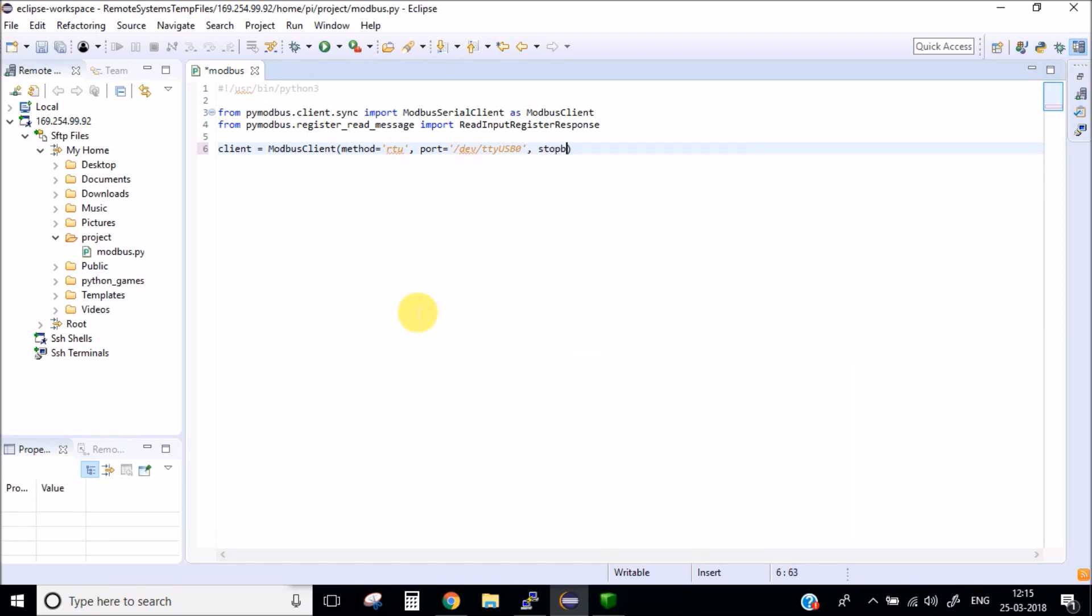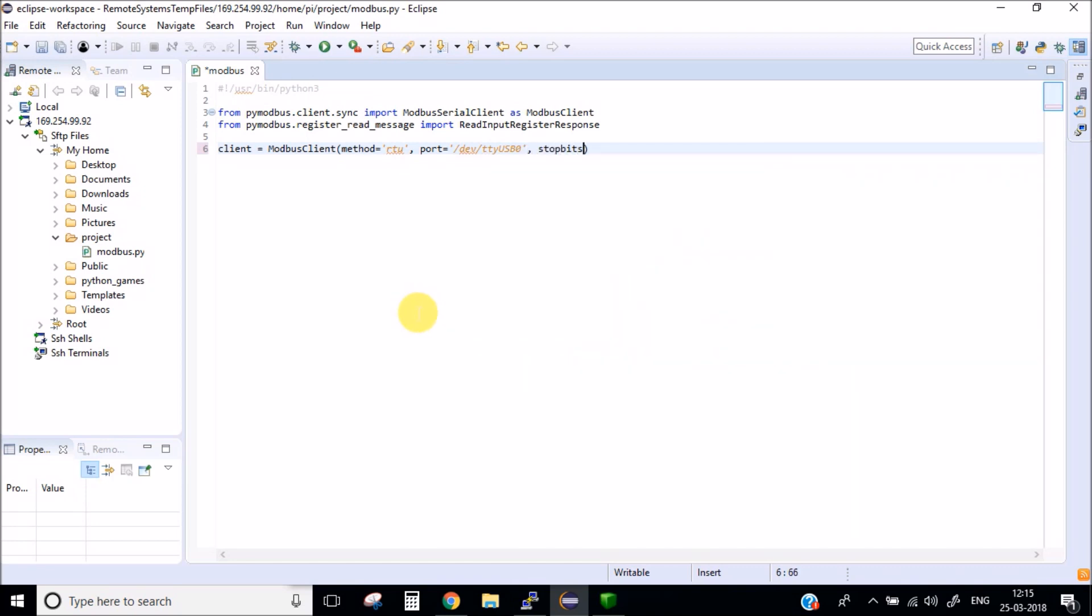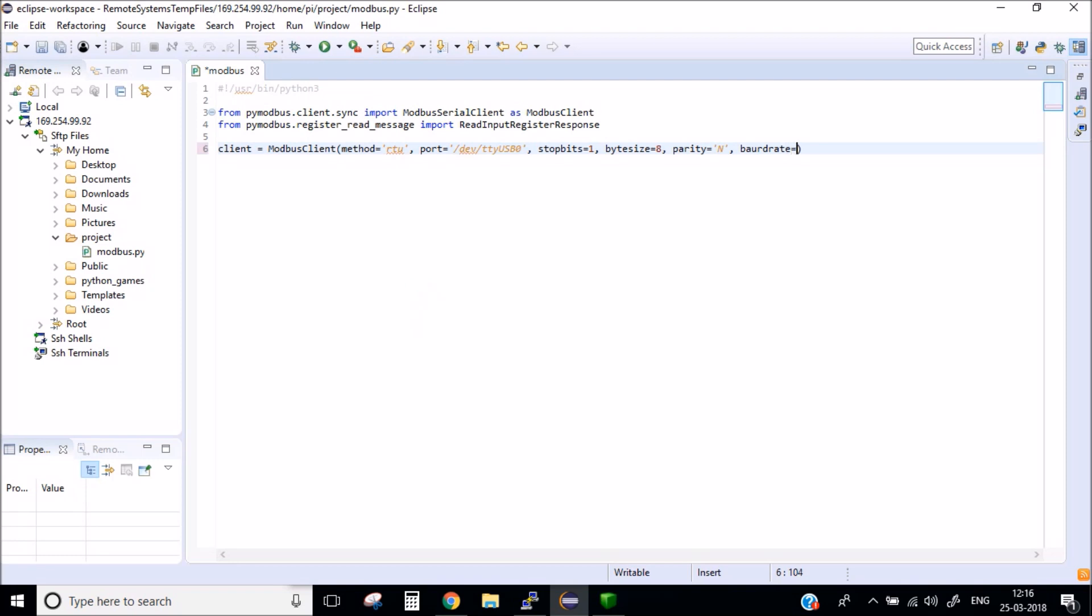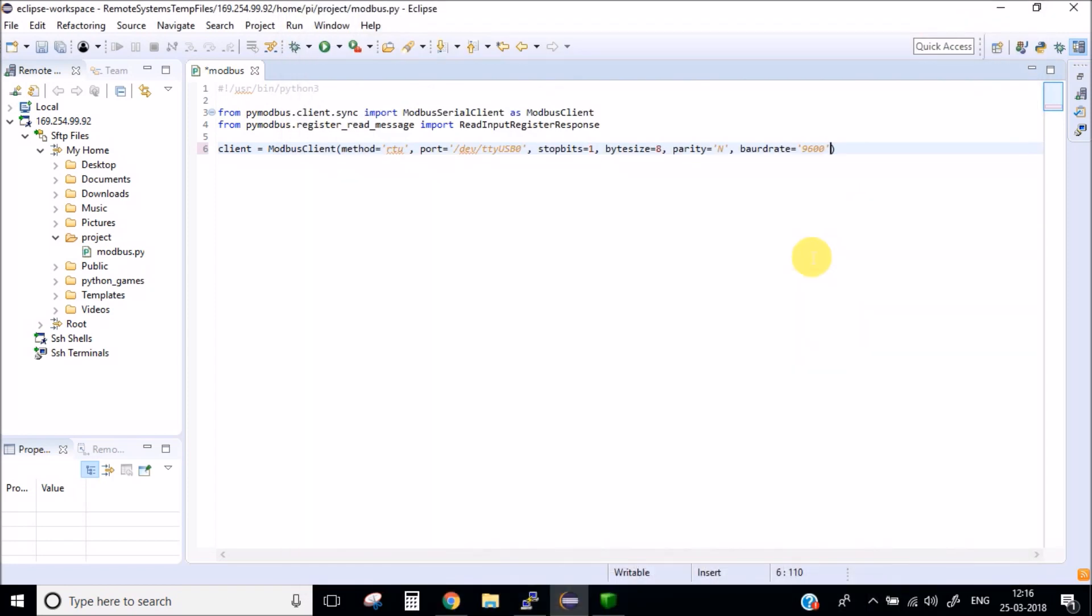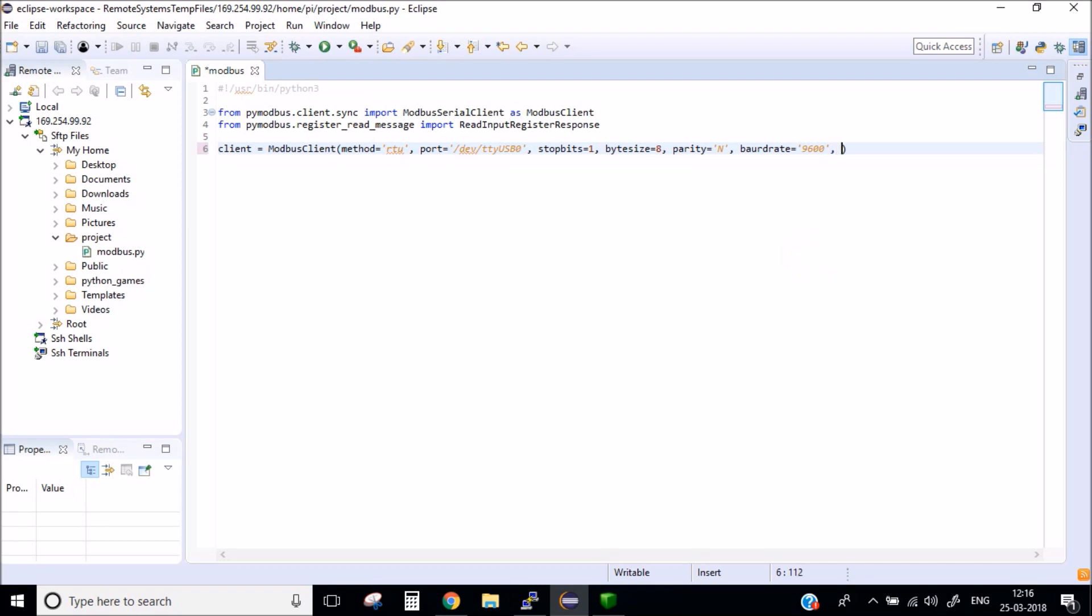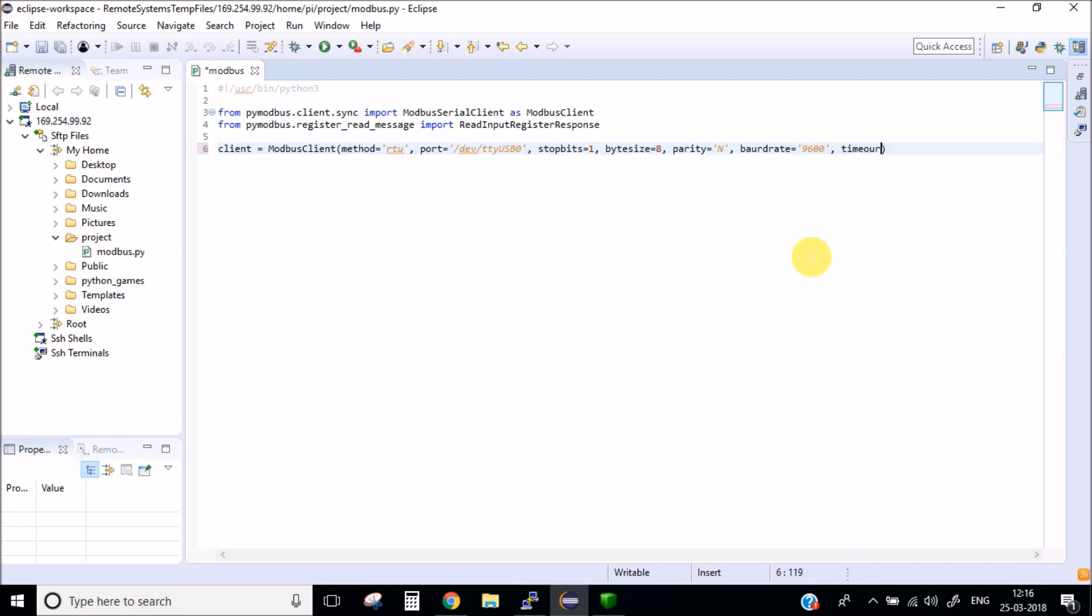Stop bits, let's say 1. Byte size is 8. Parity. Baud rate which is the most important parameter, let's set it to 9600. These are all the properties which we have set in our modbus slave simulation software. And last let's set the timeout to 0.3.